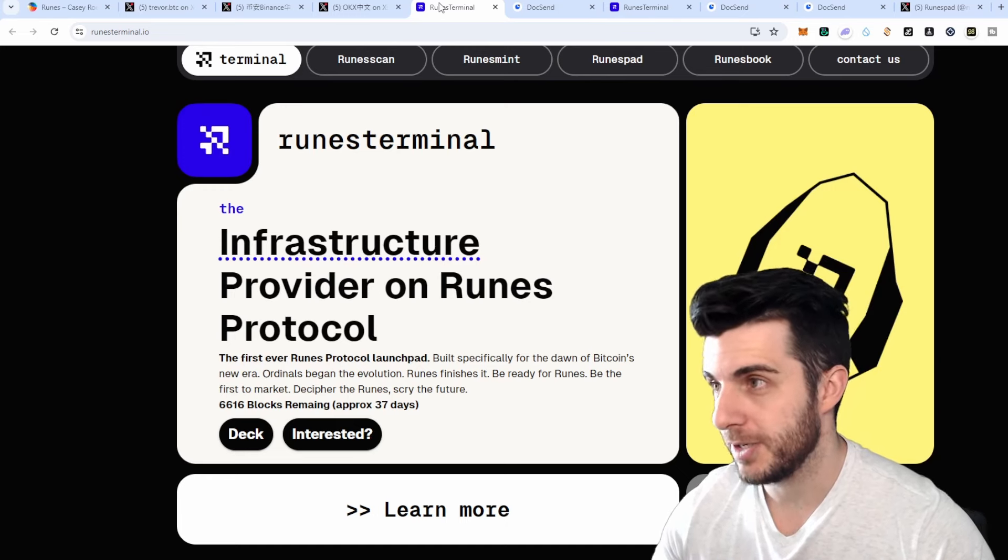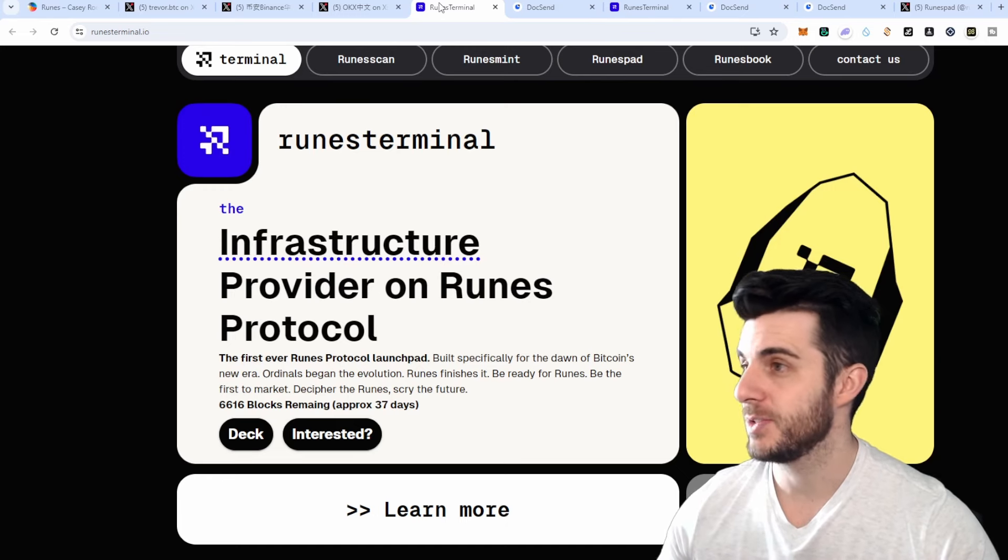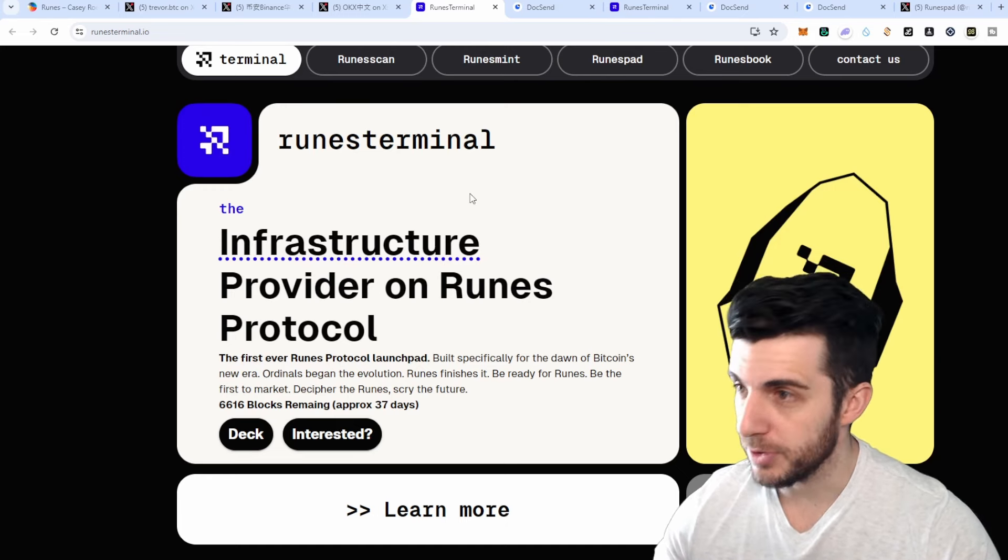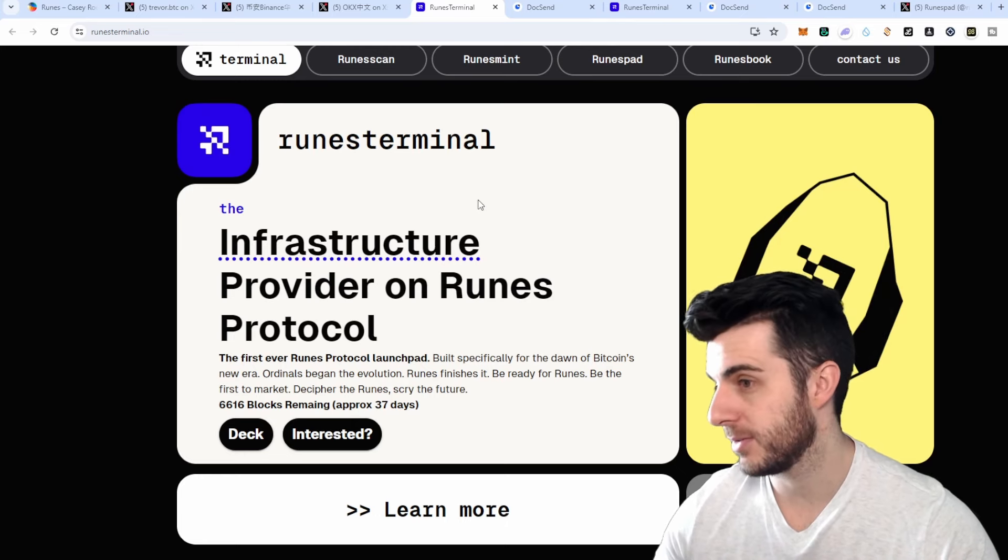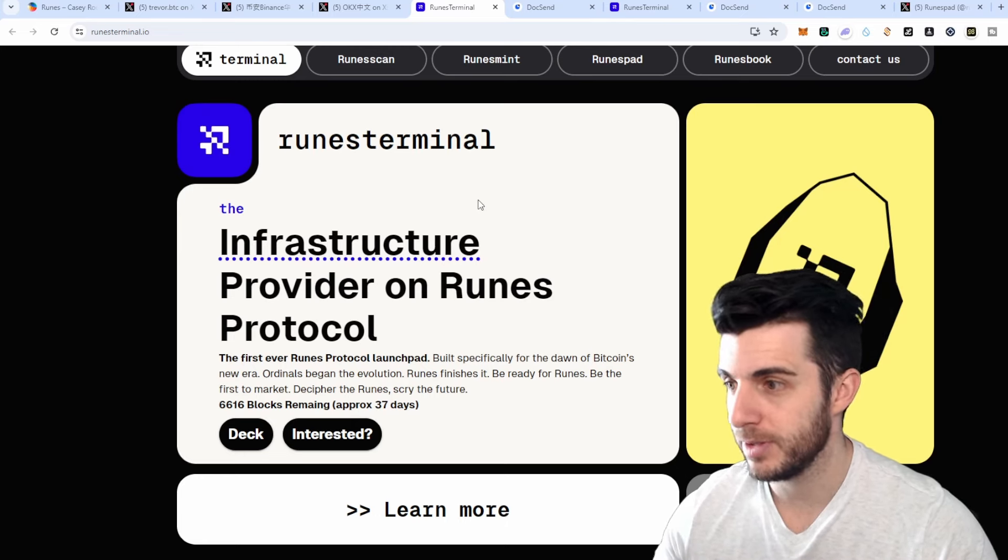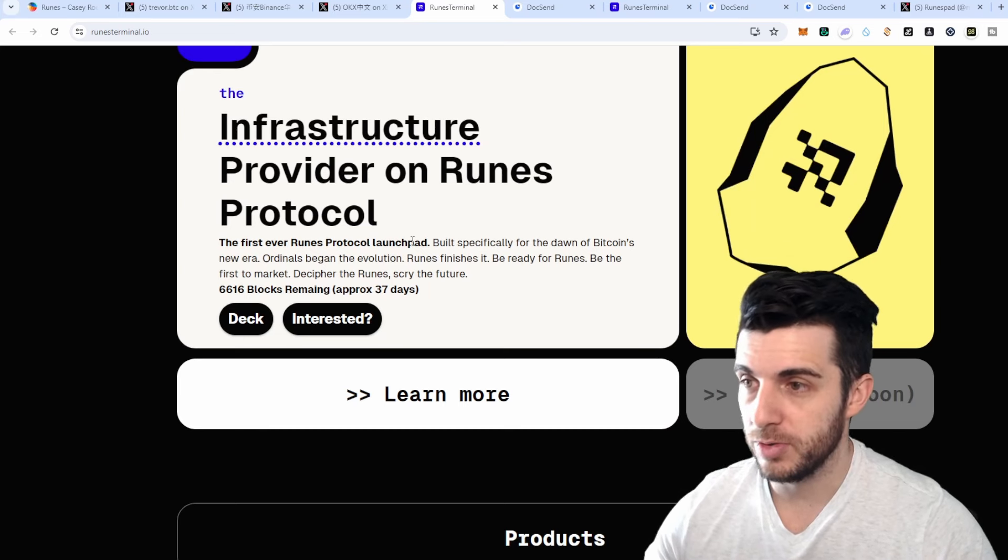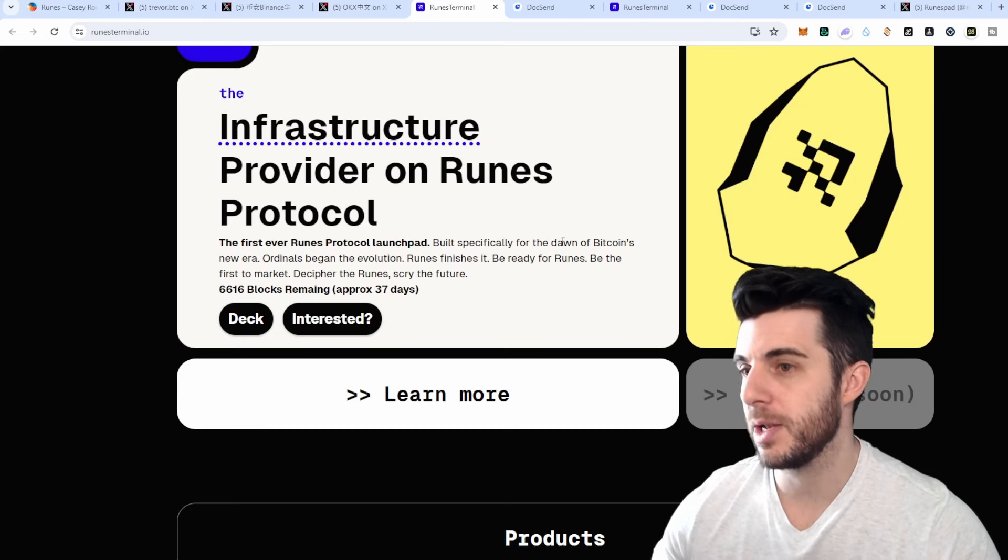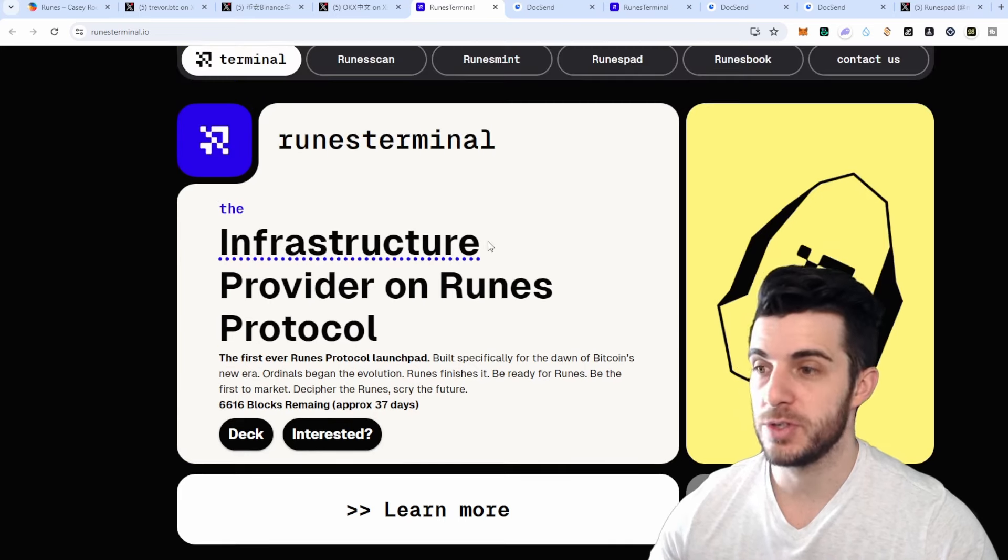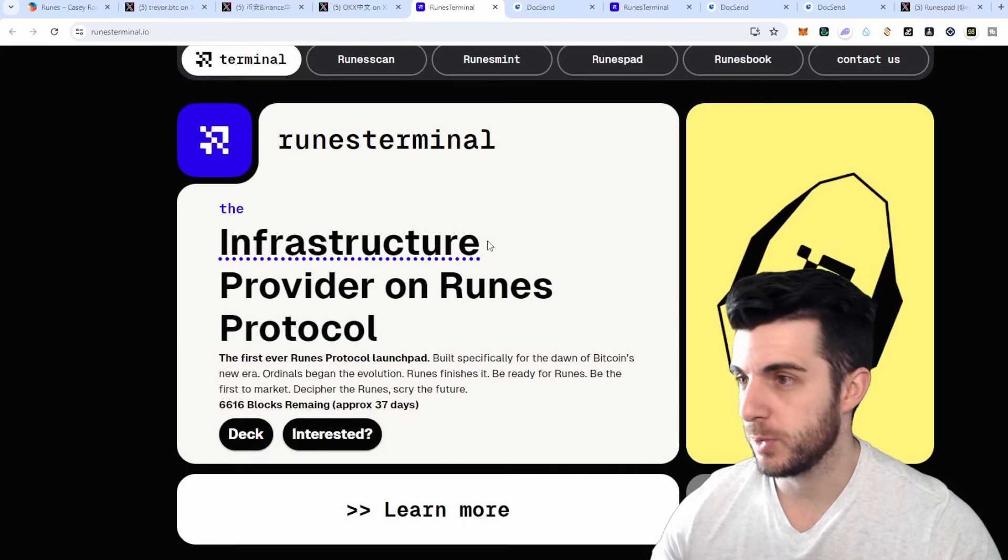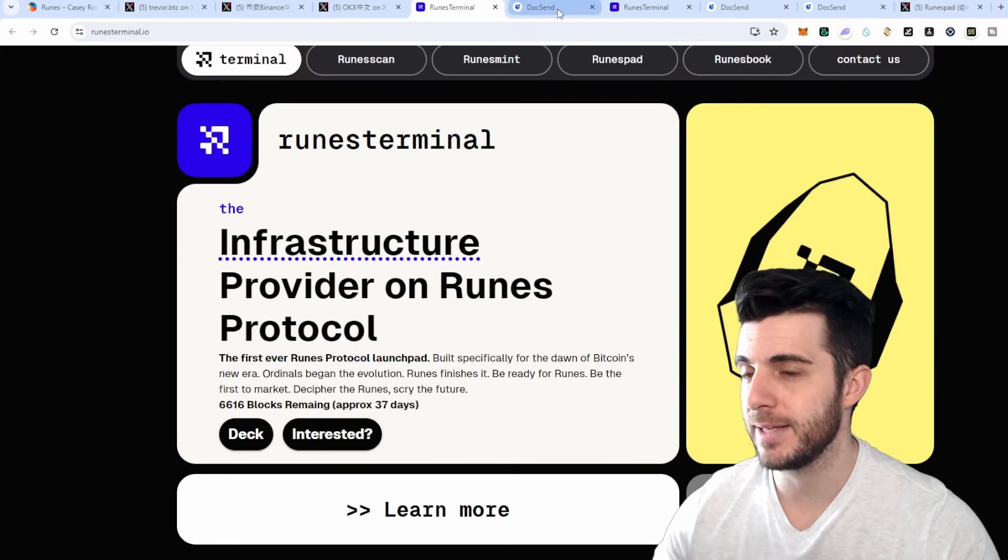Now I'm going to be talking about the first project, one of the first projects launching on Rune Protocol. As you can see, it's Runes Terminal, which as the name suggests is going to be a launchpad. Obviously if you're comparing it to a terminal, it's going to be the first ever Runes Protocol launchpad built specifically for the dawn of Bitcoin's new era.